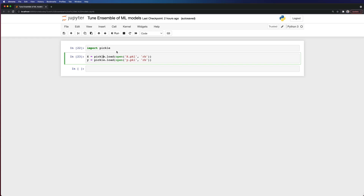Hello all. In this video I want to show a solution for how you can tune your ensemble of machine learning models. This solution could help you increase the performance of your ensemble, and let's go straightforward to apply it in a binary classification problem.